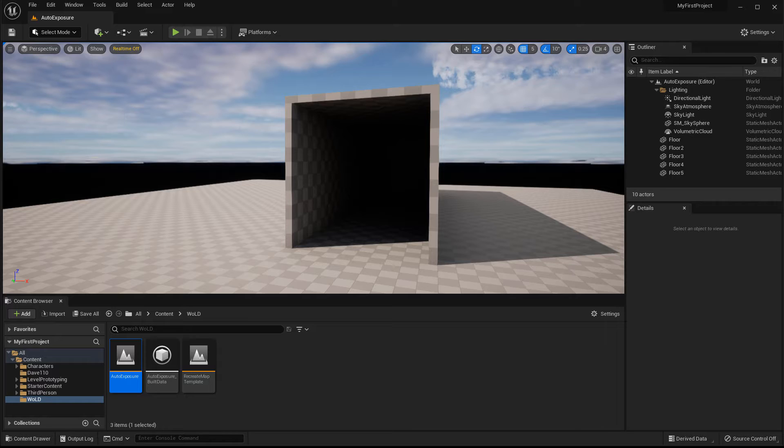In this tutorial, I'm going to show you how to adjust, or better yet, disable auto exposure or eye adaptation that happens by default in UE5.